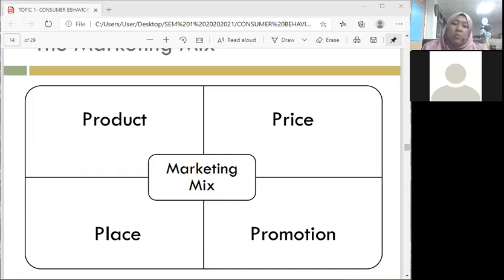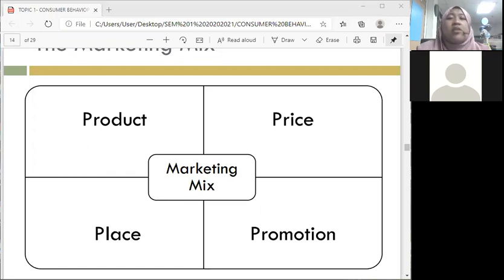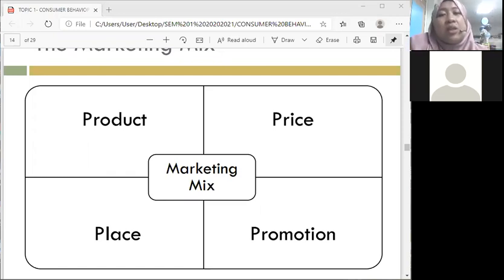Under promotion strategy, the first element is advertising or advertisement — how advertisement is able to attract the customer. Advertisement is divided into two: above-the-line advertisement and below-the-line advertisement.